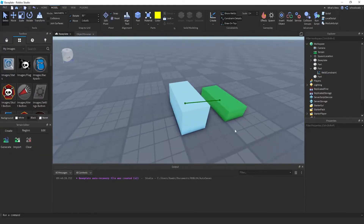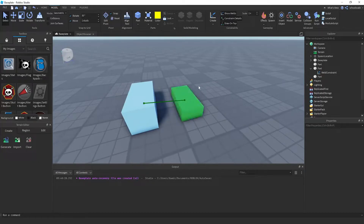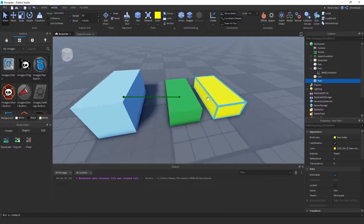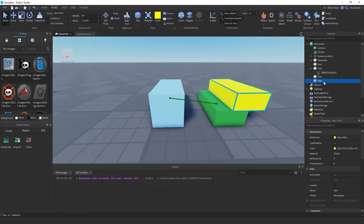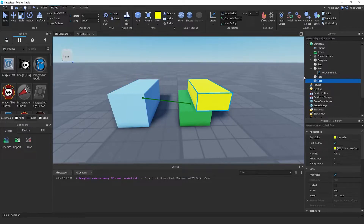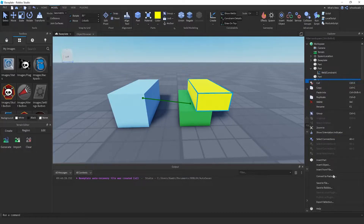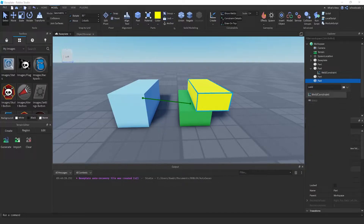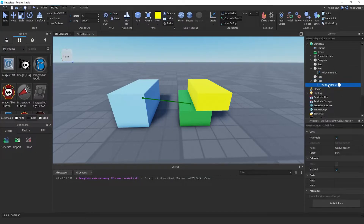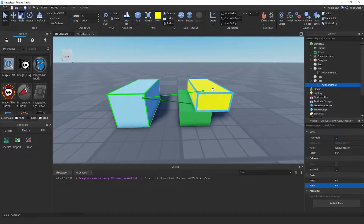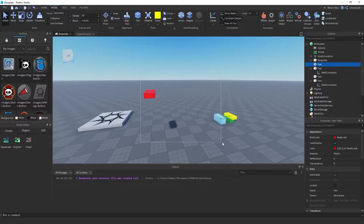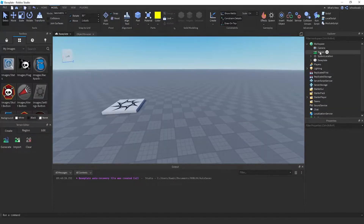That's the other way to weld things manually. If you were to add another part now, you'd have to add another weld manually — right-click, Insert Object, then Weld Constraint, and then set Part0 to yellow and Part1 to blue. Boom.